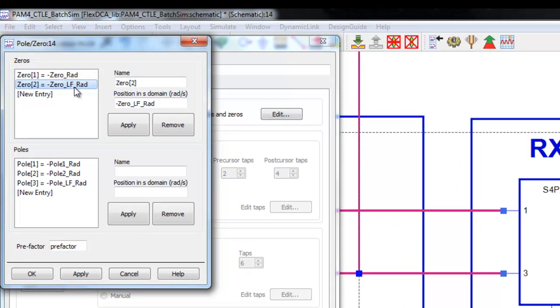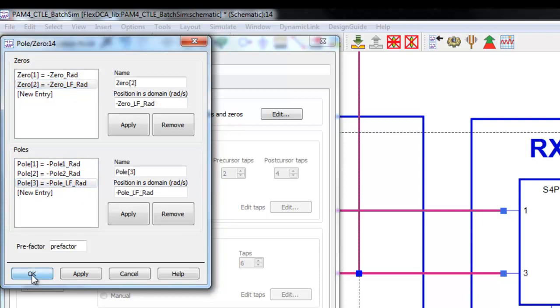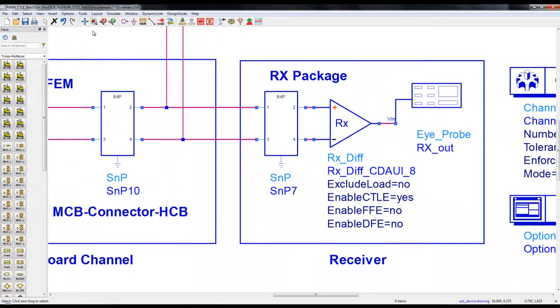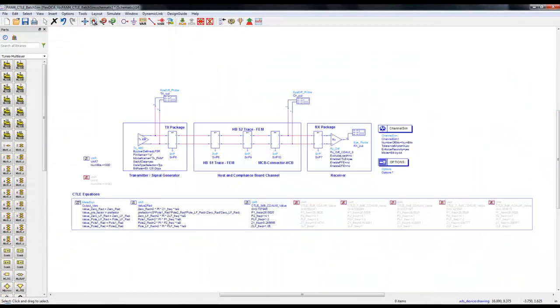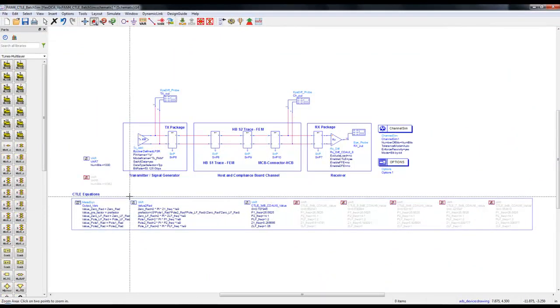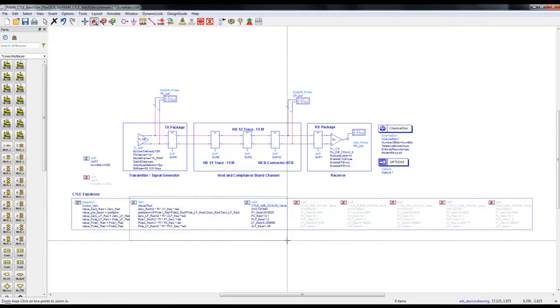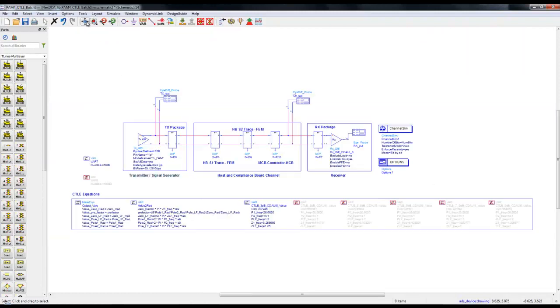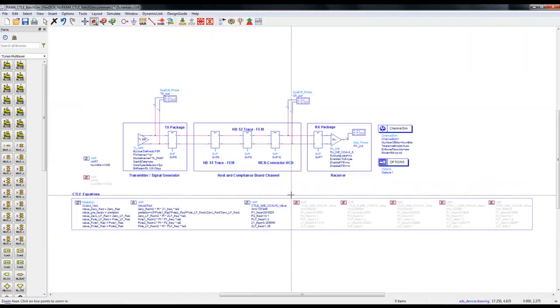These zeros and poles are using certain variable names. In this bench we have a few equations which are calculating the poles and zero values, being passed using a standard recommended set. In this case we are using a 3dB CTLE specification and then calculating the desired parameter for our receiver model.